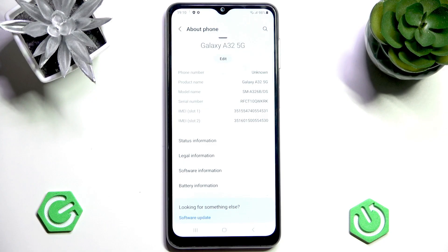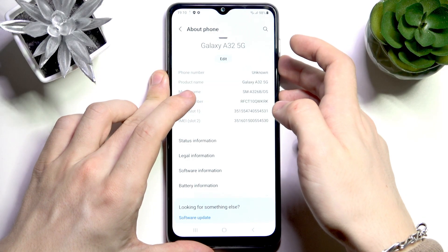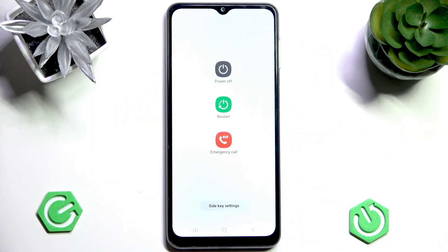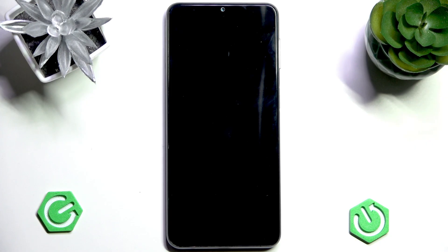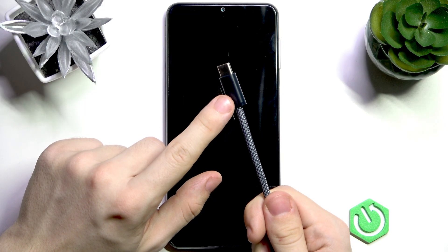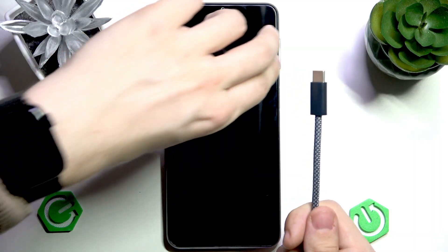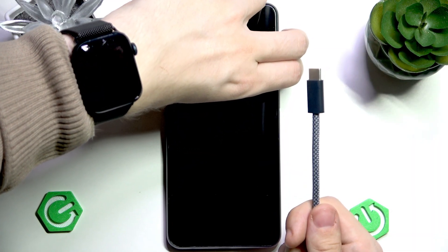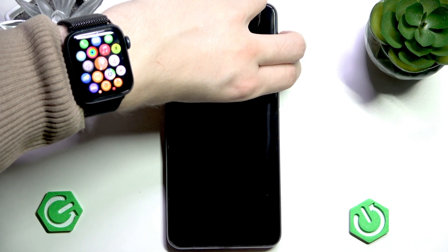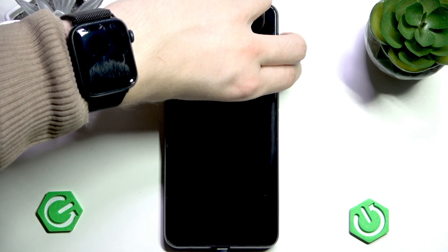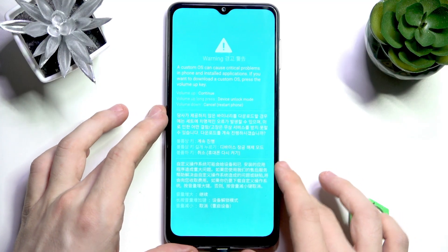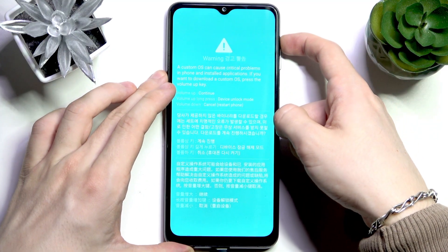Now shut the phone down: press and hold Power and Volume Down, tap Power Off, and tap it again. When your phone vibrates it's off. Get a USB-C cable ready connected to your computer but not yet to your phone. Now press and hold Volume Up and Volume Down and while doing so plug in the USB-C cable. You should see a blue screen.